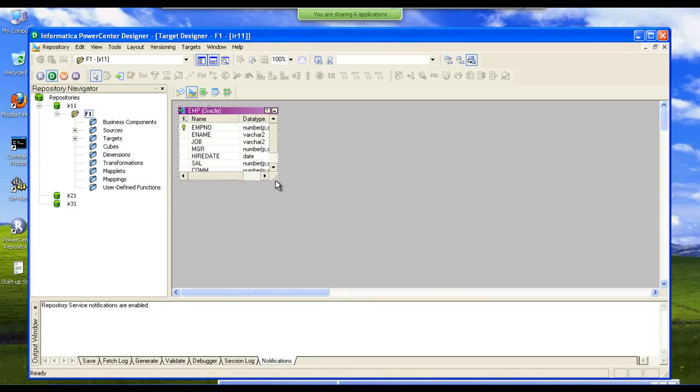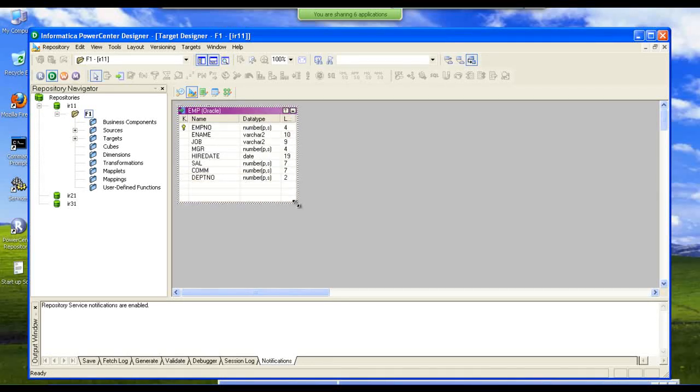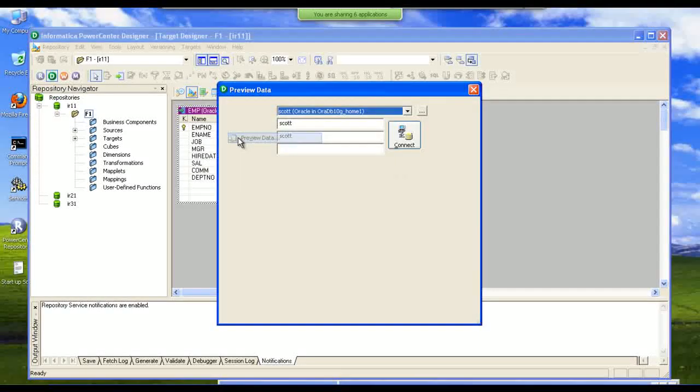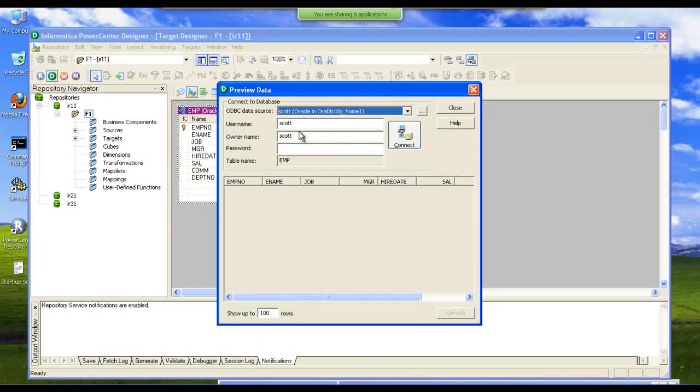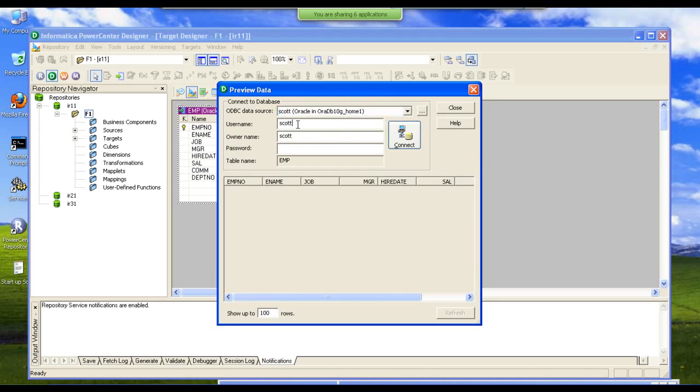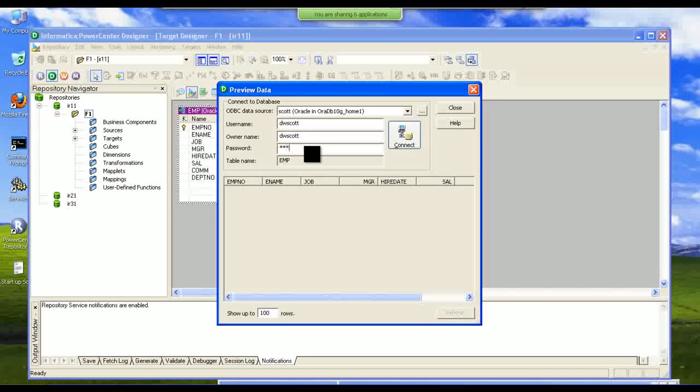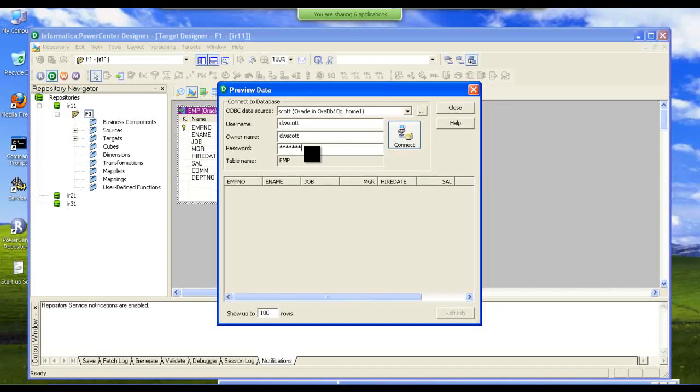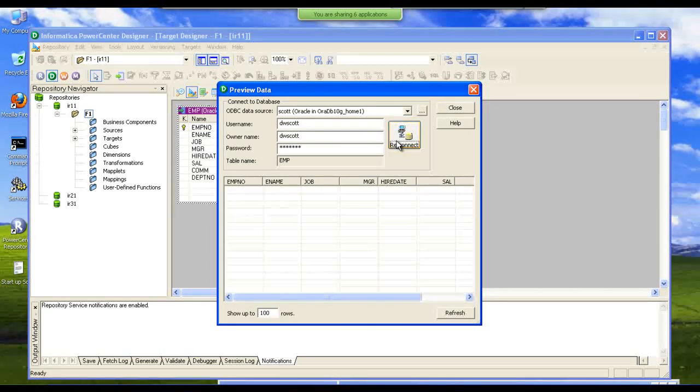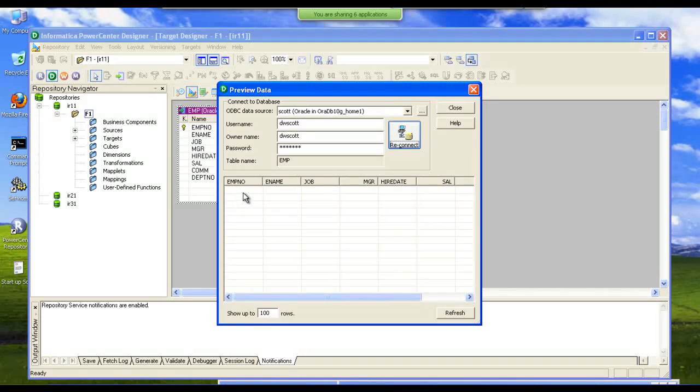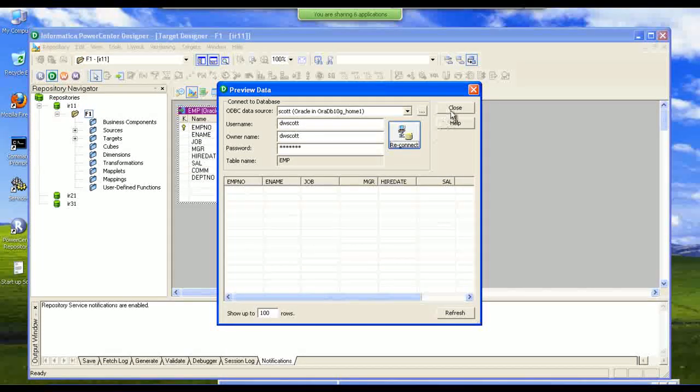This is the table structure in the data warehouse. We can preview the data. There is no data in this table in our data warehouse.